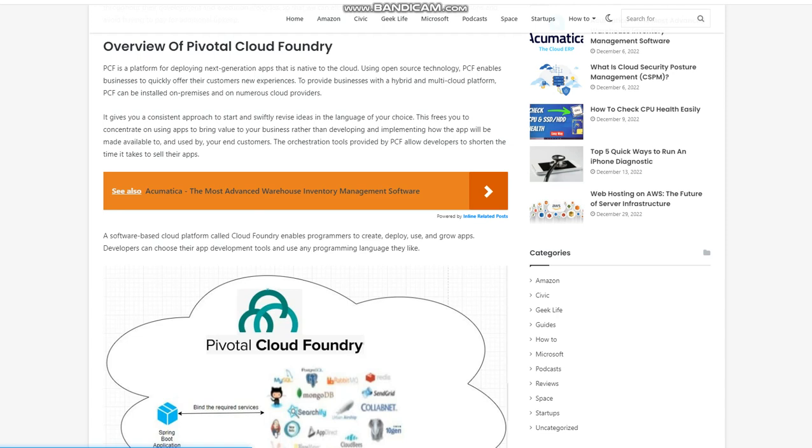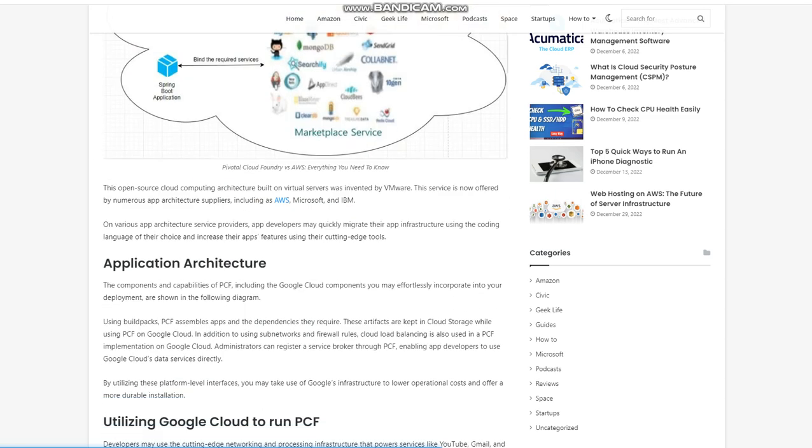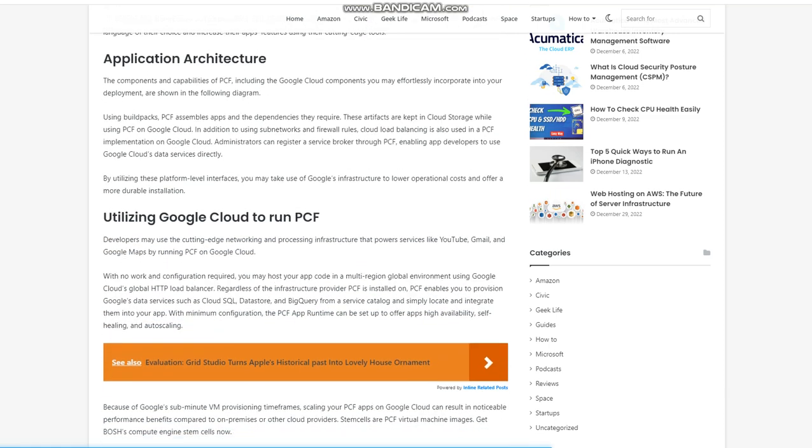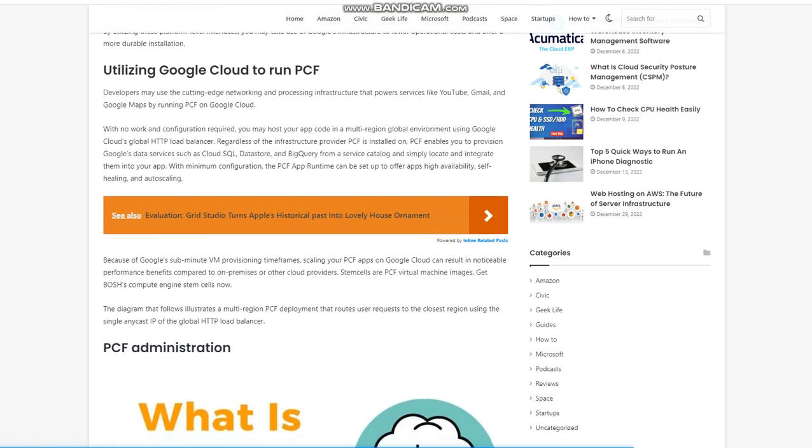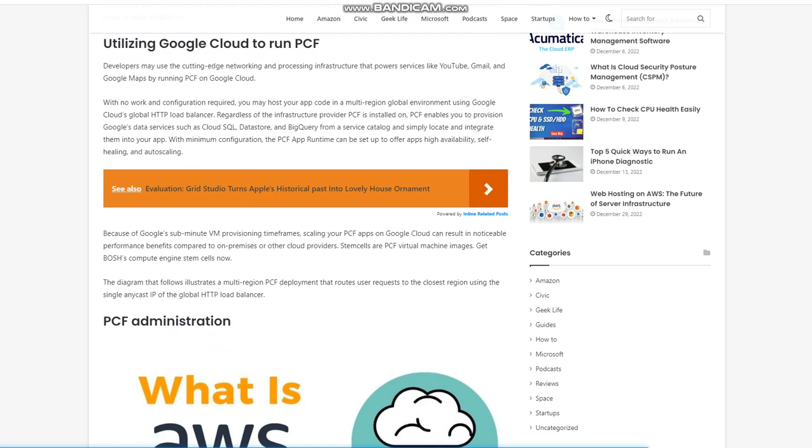Utilizing Google Cloud to run PCF, developers may use the cutting-edge networking and processing infrastructure that power services like YouTube, Gmail, and Google Maps by running PCF on Google Cloud. With no work and configuration required, you may host your app code in a multi-region global environment using Google Cloud's global HTTP load balancer. Regardless of the infrastructure provider PCF is installed on, PCF enables you to provision Google's data services such as Cloud SQL, data store, and BigQuery from a service catalog and simply locate and integrate them into your app.